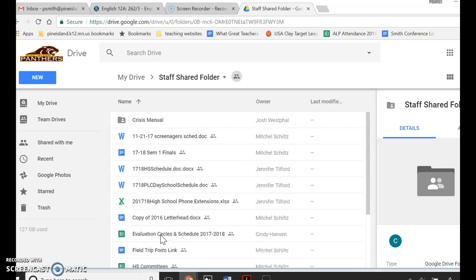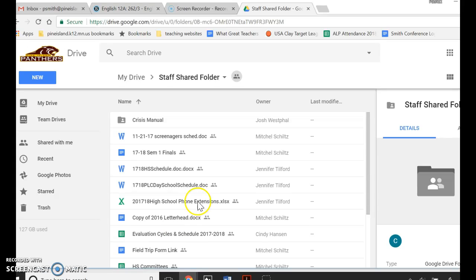So again, if you are looking for an important document that you need, these resources are available in the Shared Staff folder.